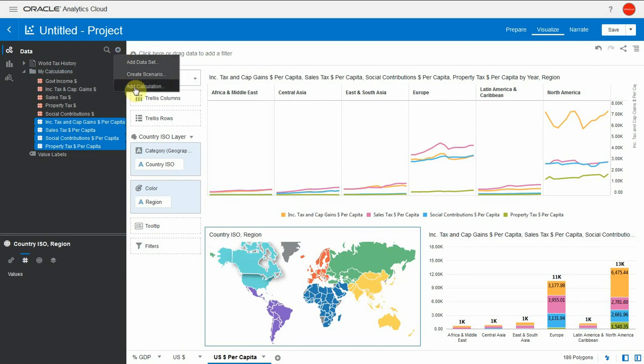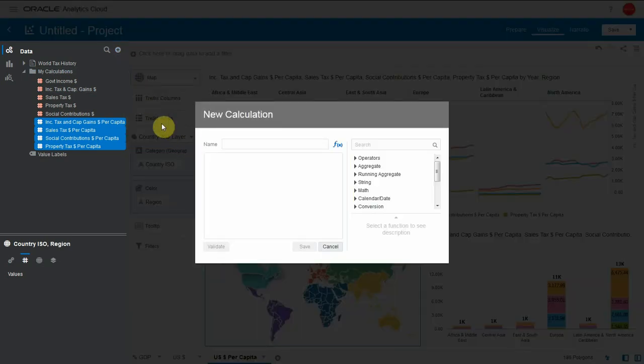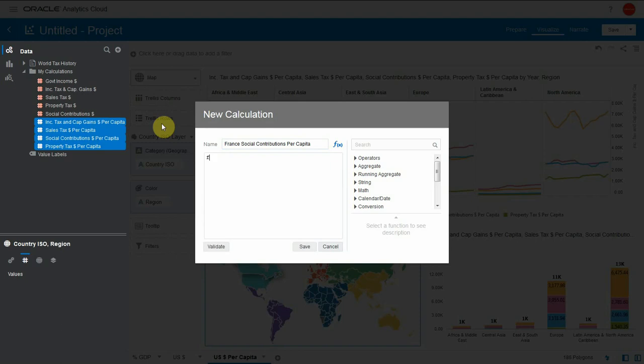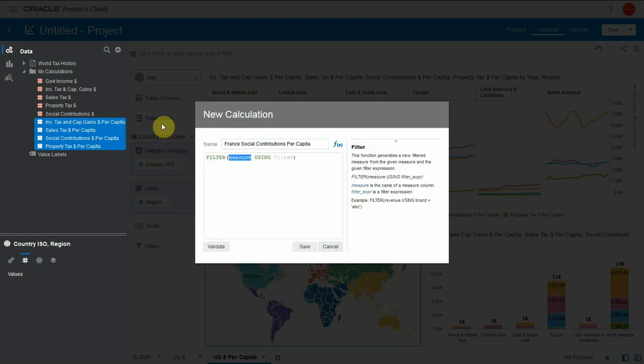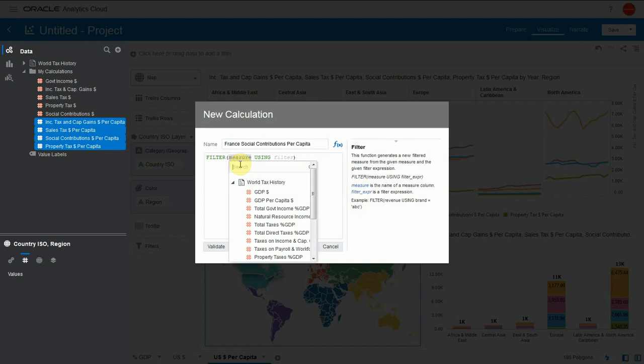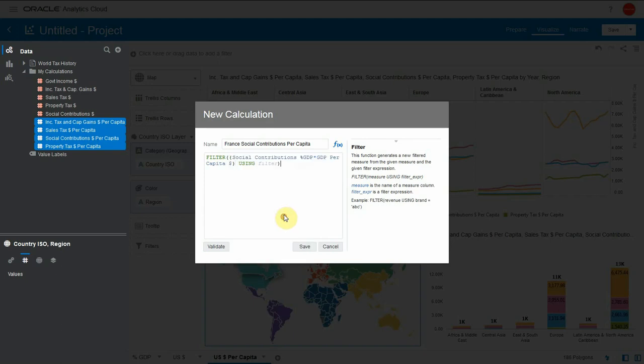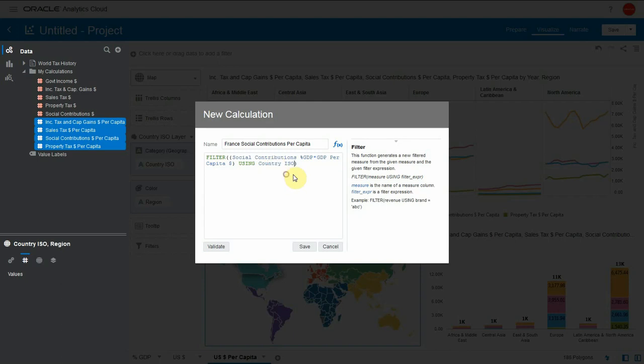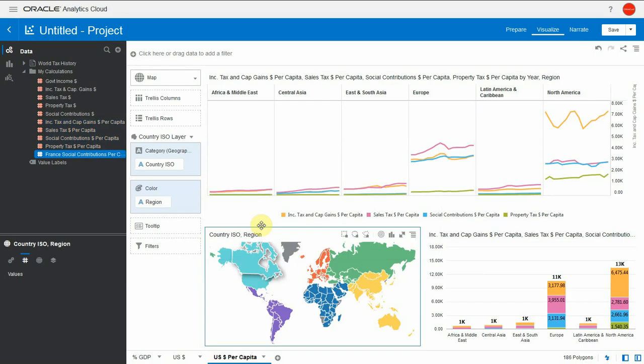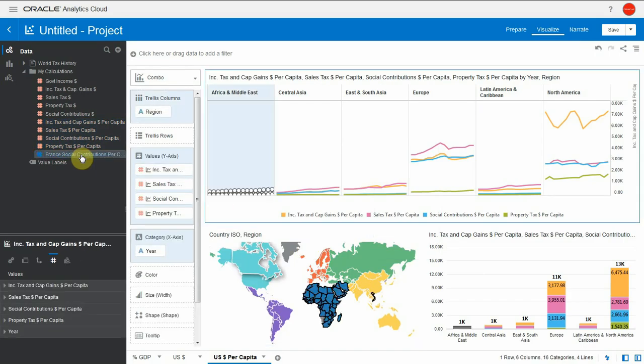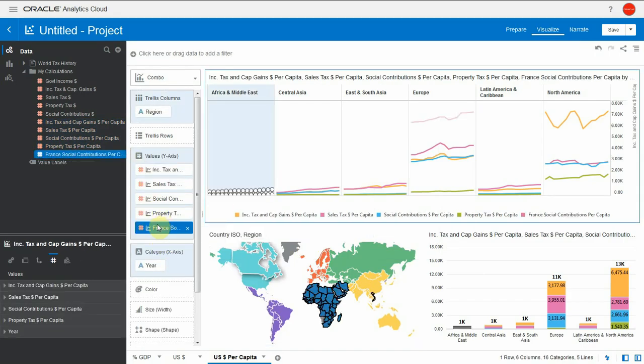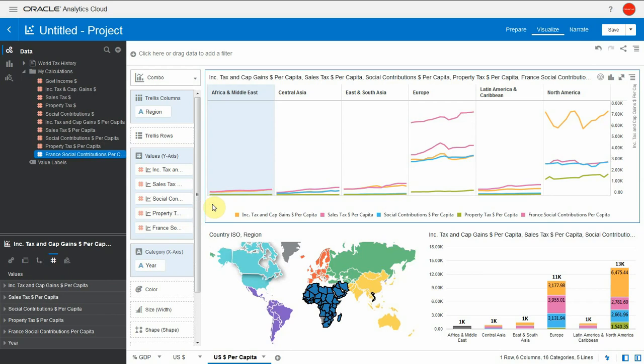Let's create a custom calculation. Let's call it France social contribution per capita. We're going to use a filter function. Filter needs a measure and a clause. Let's pick a measure, the social contribution per capita calculation we've done. And we want that metric only when country ISO is equal to FRA. Let's save this. And let's drag it across in the trellis view. That will show us a specific line for France social contribution as part of the Europe column.